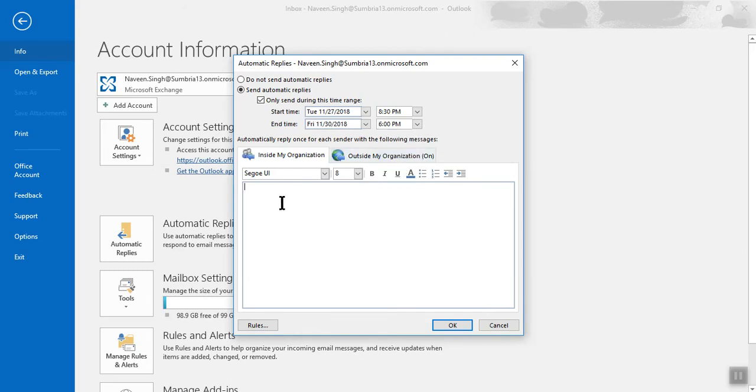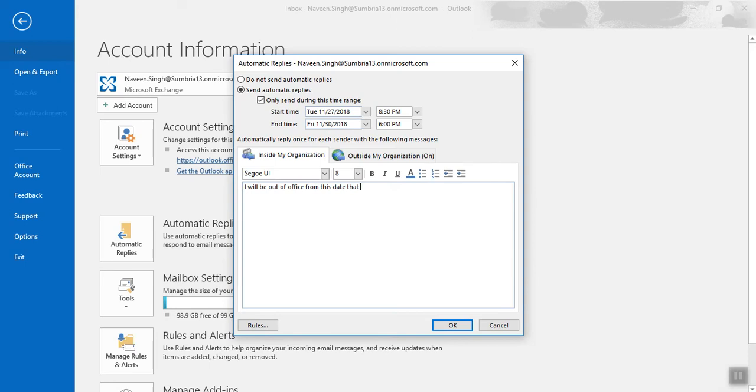So here you can mention 'I will be out of office from this day to that day.' So simply click OK.